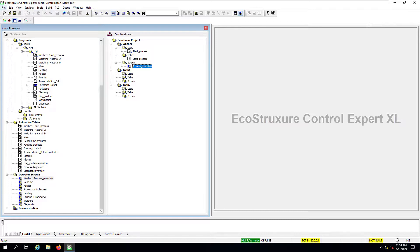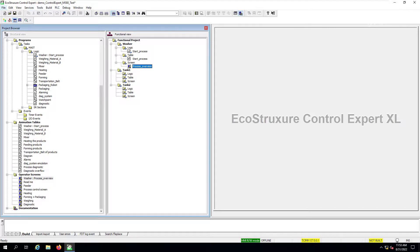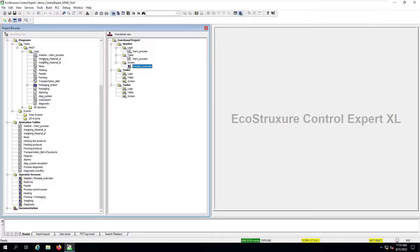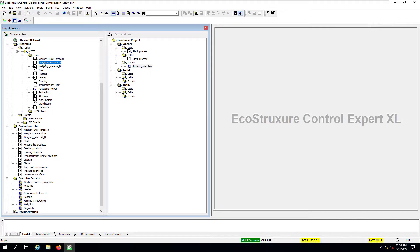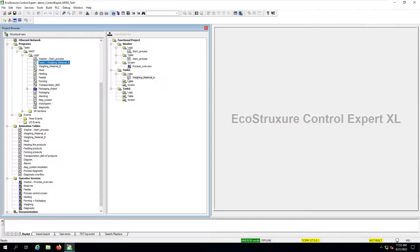Now there is also a second method to be able to link our sections of logic animation tables and operator screens to any functional module that we have created. And it's a drag and drop method. So in this case, let's test that by moving one of our logic sections to the tank one functional module.